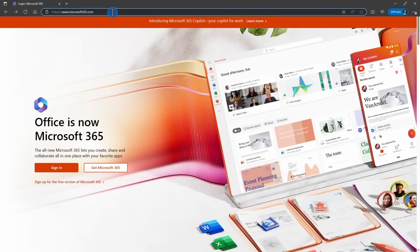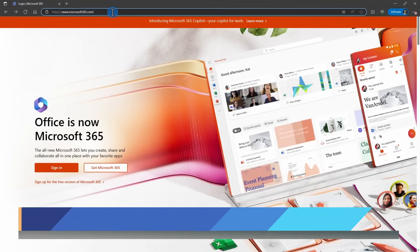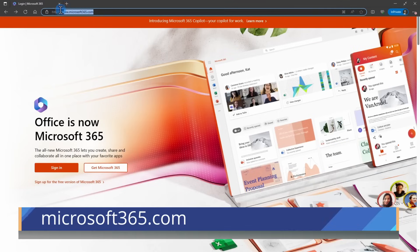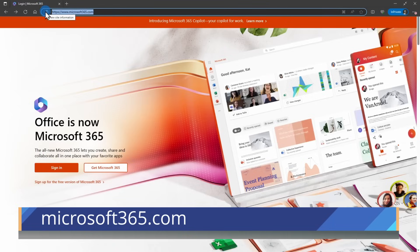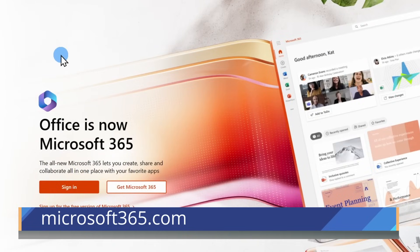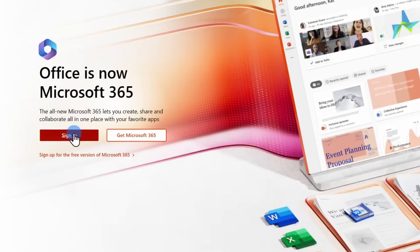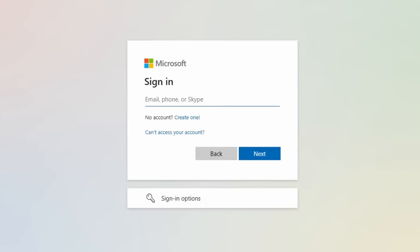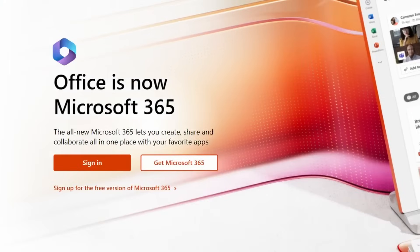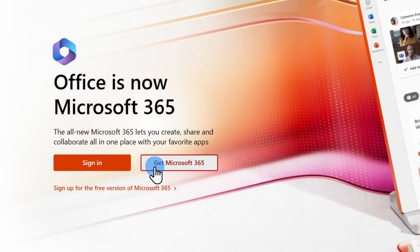You'll want to get started by going to Microsoft365.com and on here you'll see a few options. The first is the sign in button. If you have an existing Microsoft account, this could include Office products, Xbox, Skype, etc. You can sign in here and you'll be prompted for your password. If you don't have an existing Microsoft account, I'll show you how to sign up for one for free. You'll see next to the sign in button is Get Microsoft 365.